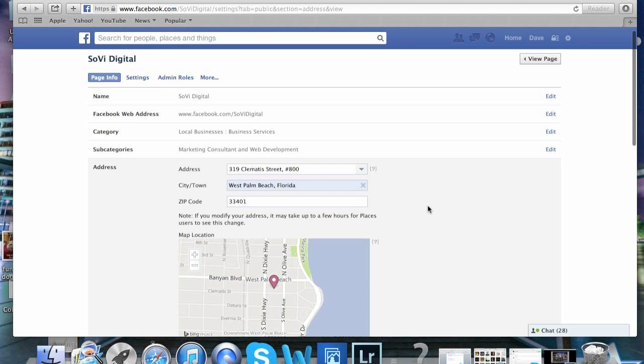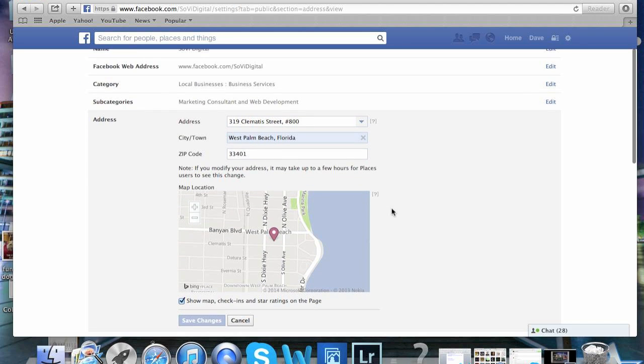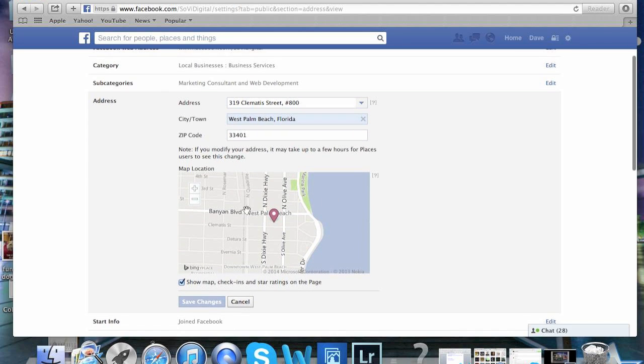You'll see that the address along with the map comes up. Right underneath the map, there's an option to show the map check-ins and star ratings on the page.